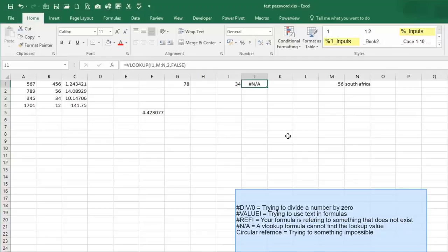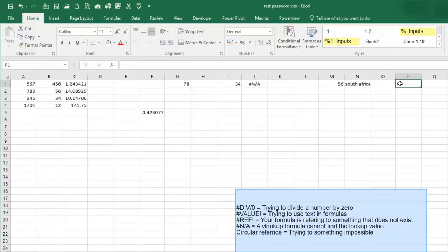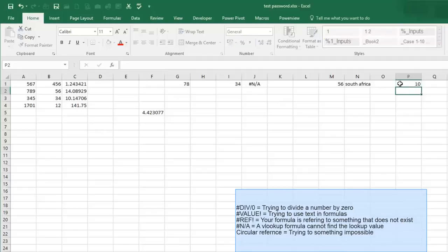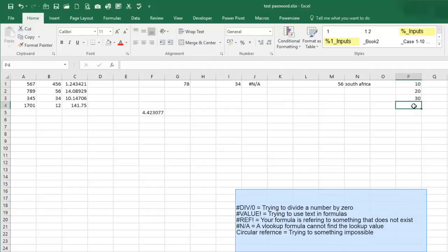Our next error is a circular reference error, and you will see this for example here. I'd want to sum from P1 to P4, so let's say sum.